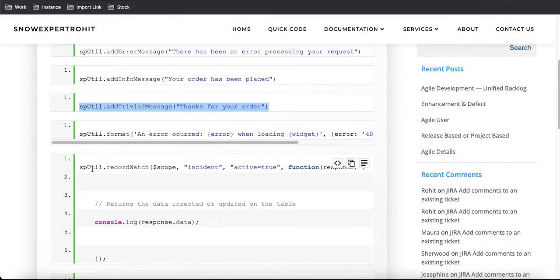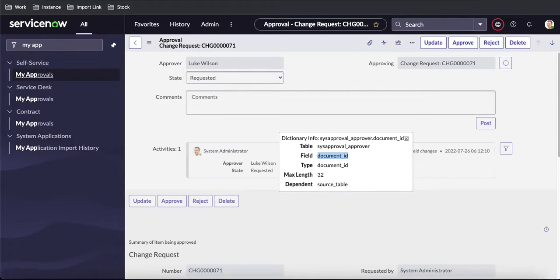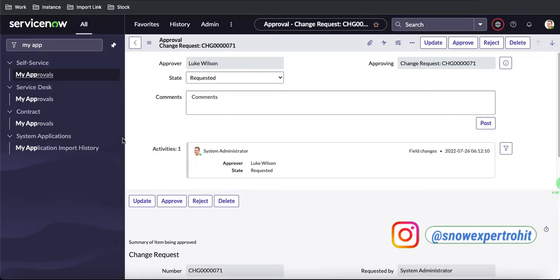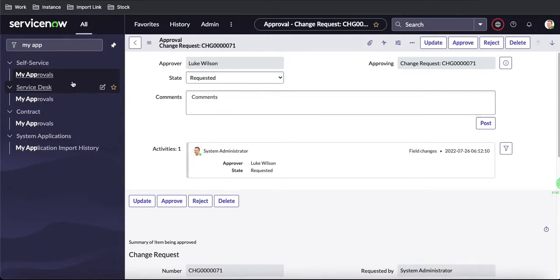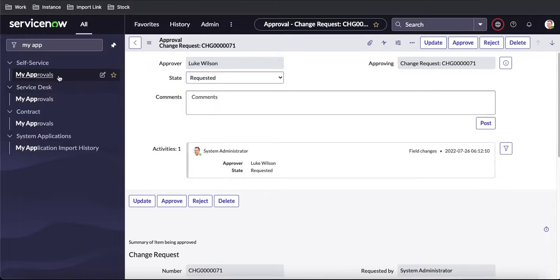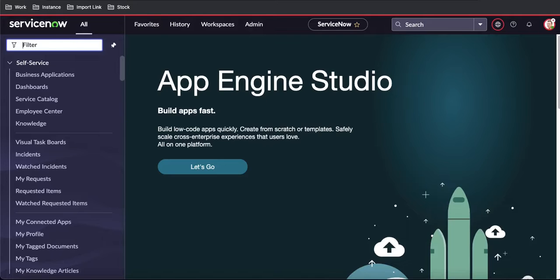spUtil.recordWatch is used to watch for a particular table. We can watch for any table like incident, change, or the approvals table. Whenever the state changes or something changes on a particular request, we can get those actual details. Let's take an example.